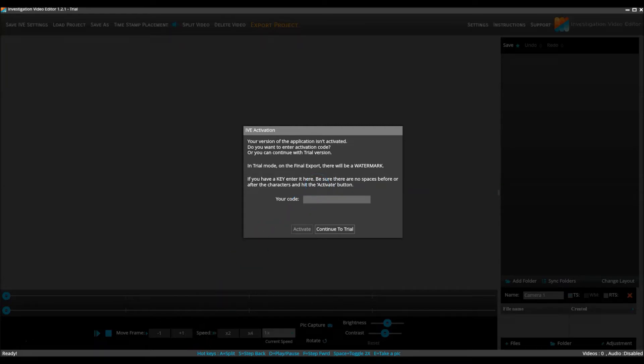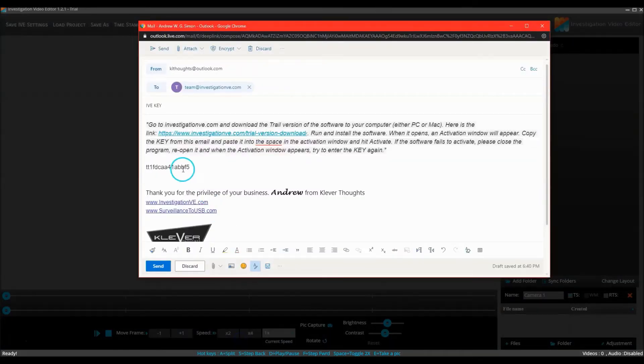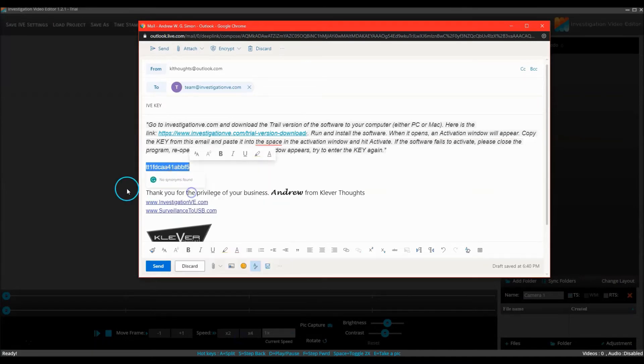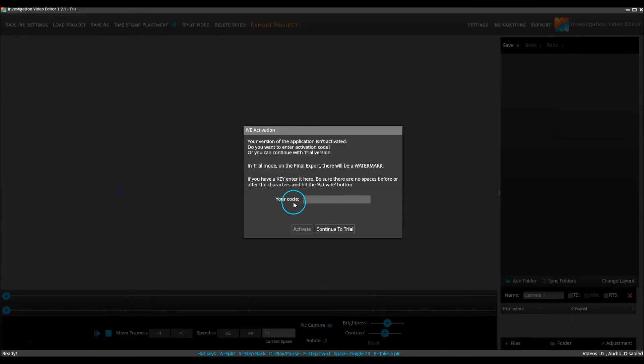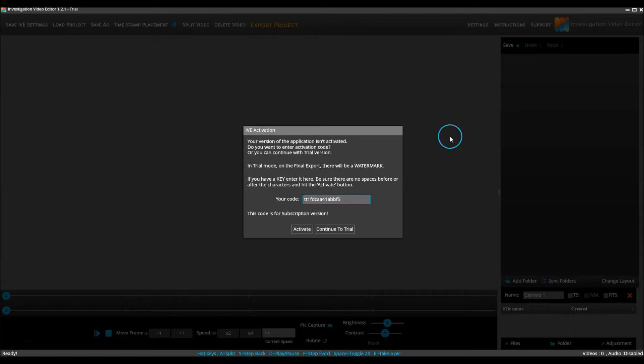They are to copy the key from the email and paste it into this window for accuracy. They are also to put the cursor to the right of the characters and hit the delete button a few times to ensure that no blank spaces are present.